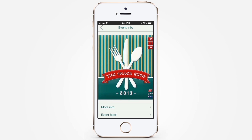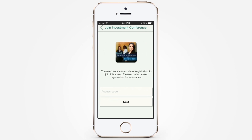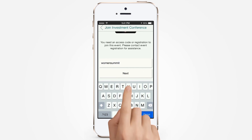In the case of the event being private or invite-only, the same steps apply if you're using an authorized email. Otherwise, you must enter the private event access code supplied by the organizer.